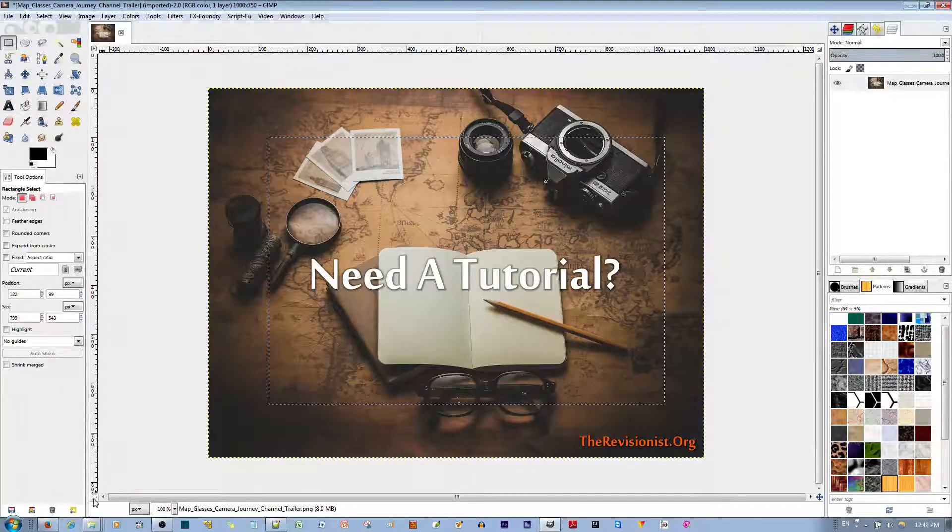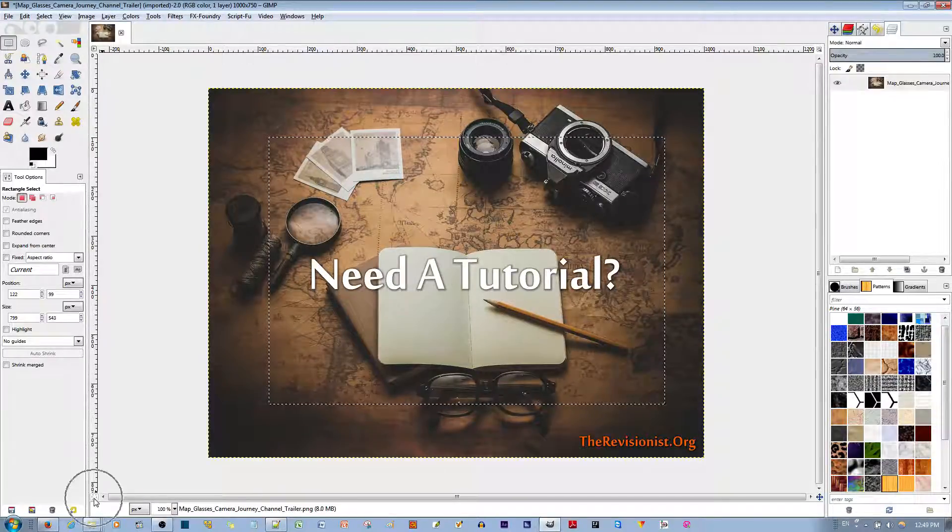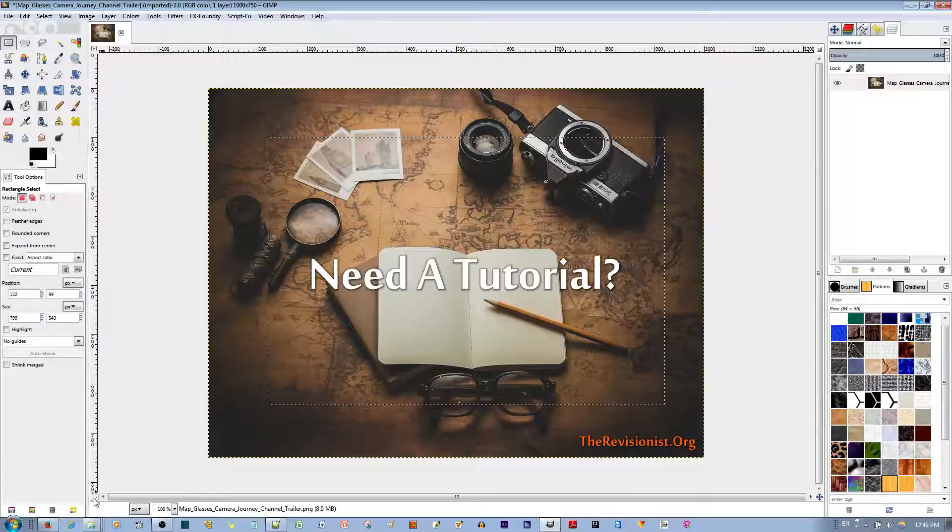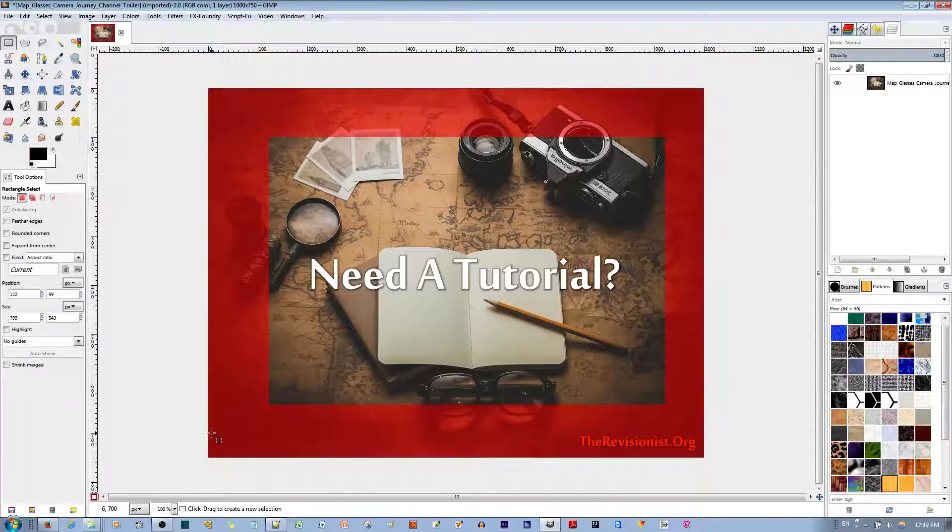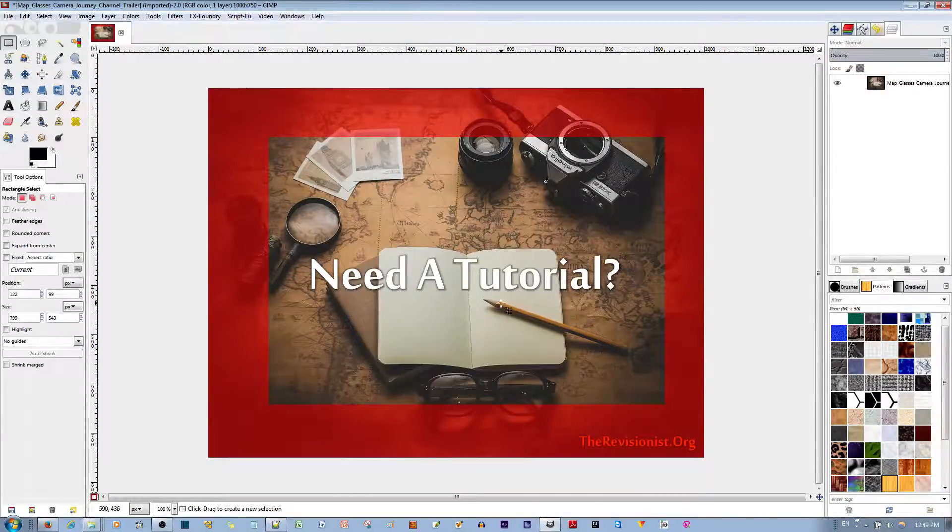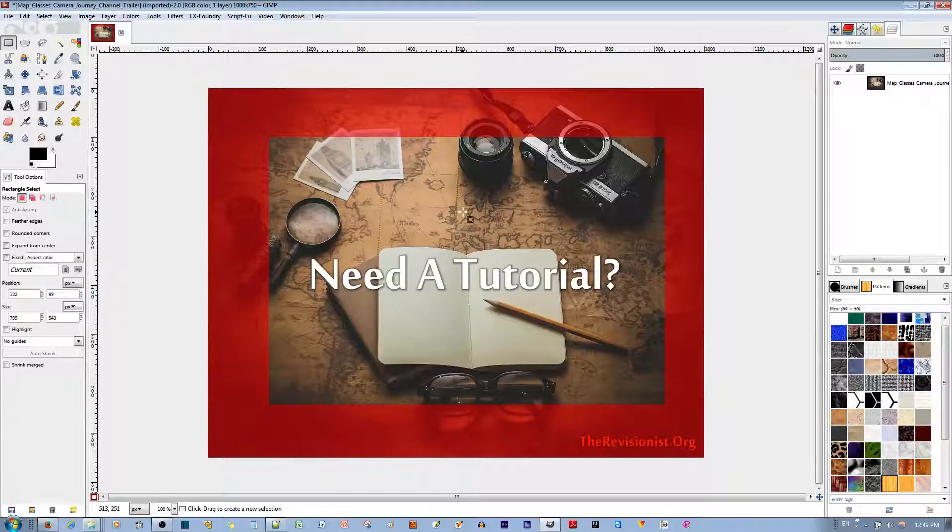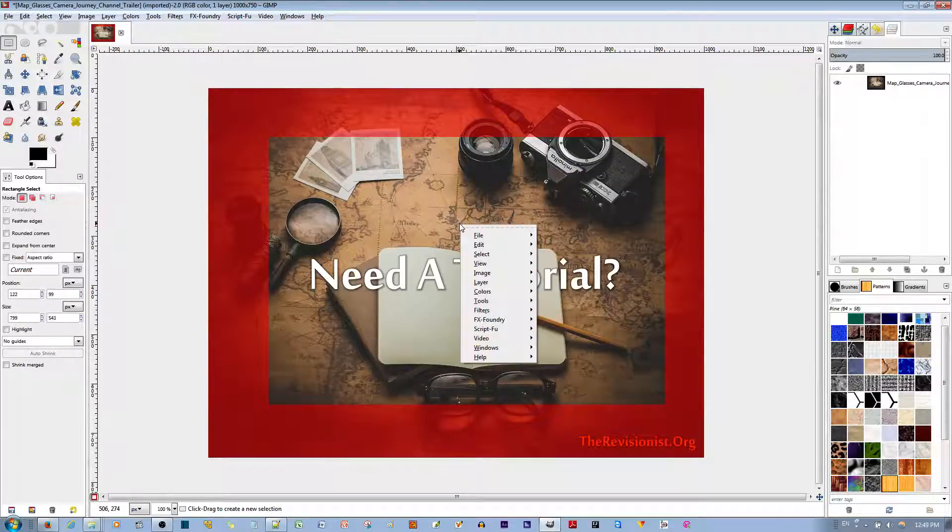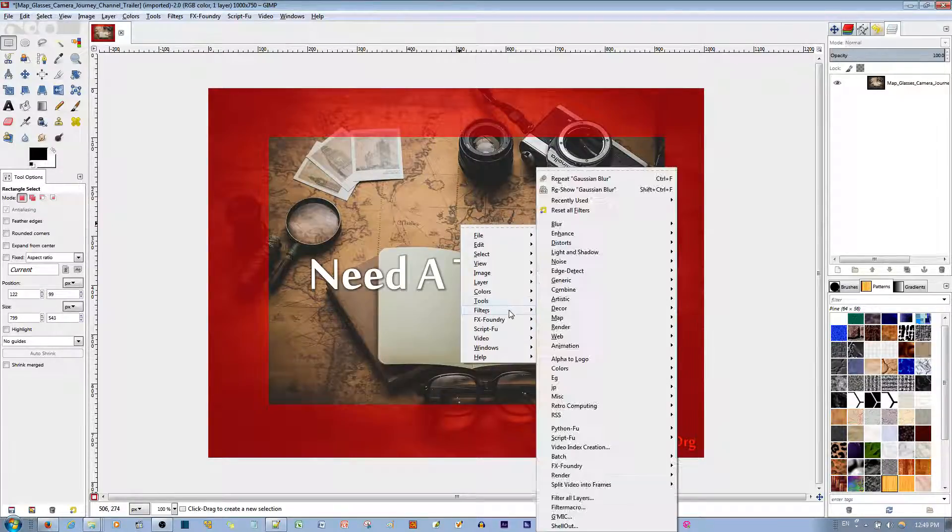Next thing you need to do is go to the quick mask button. It's this small thing right here. Click that. And now you have the part that doesn't have the red mask over it. It's the part that you have selected. Next thing you need to do is go ahead and apply the filters.